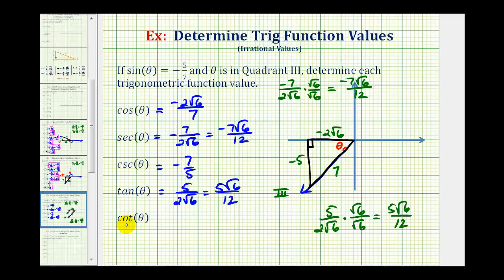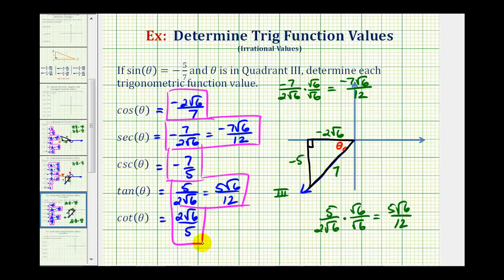For the cotangent function value, since cotangent is equal to the reciprocal of tangent, we can use the reciprocal of this fraction to find the cotangent of theta, giving us two square root six divided by five. Using the reference triangle, it would be the ratio of the adjacent side to the opposite side, or negative two square root six divided by negative five, which is positive two square root six over five. When given a problem like this, we always want to model the angle and the reference triangle to determine additional trig function values.